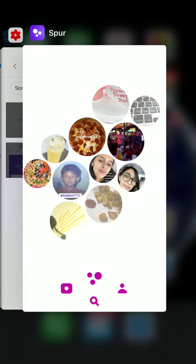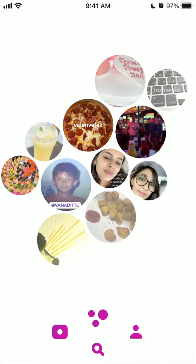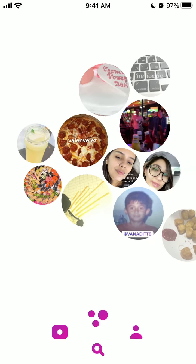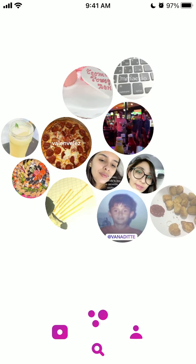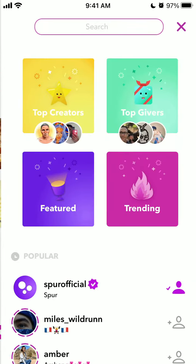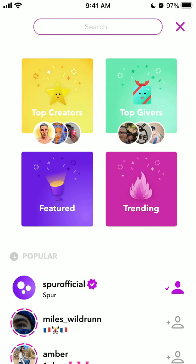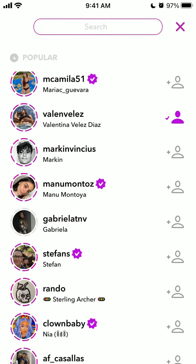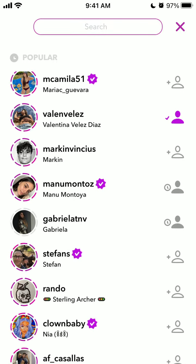Here is Spur app, which is one of the new trending social media apps. I think it will get much more attention in the future. To follow someone, you just tap on the search icon, and then you can see popular profiles and just follow people.